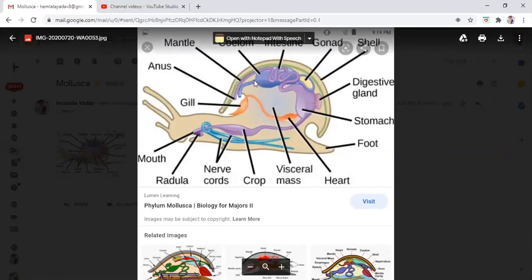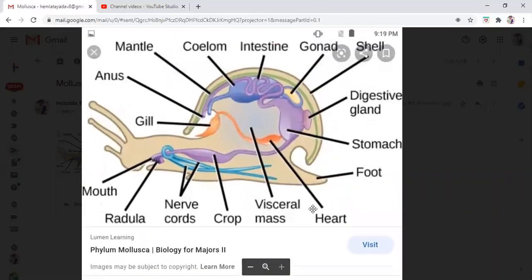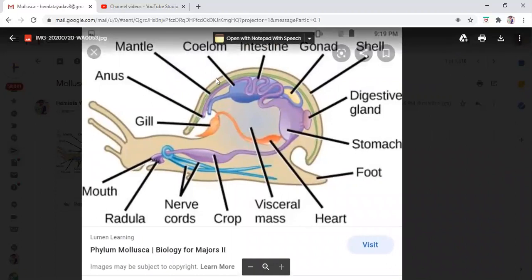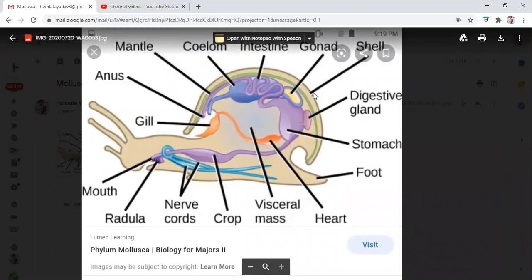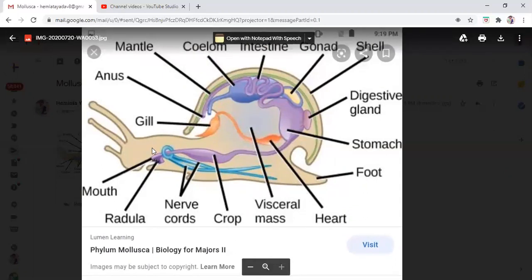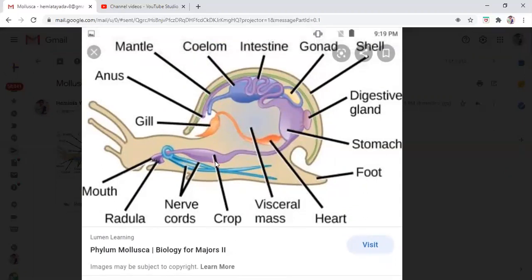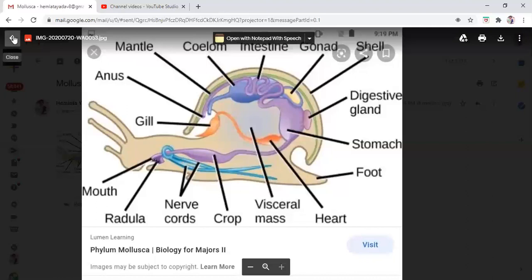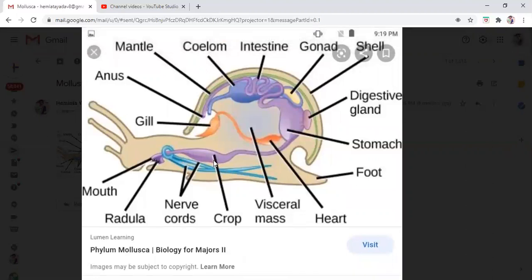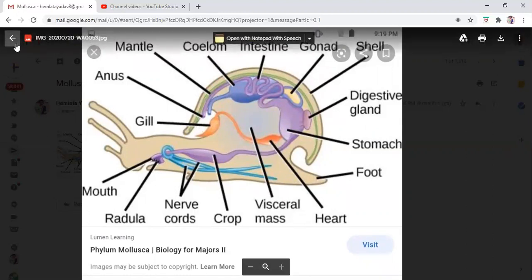The mantle, as seen here in green color, is a spongy layer separating the hump. Then lastly there is a shell — a dark-colored shell covering the Mollusca, and all these organs are present inside that shell. If you remember this diagram with the muscular foot, you will remember all the features of Mollusca.